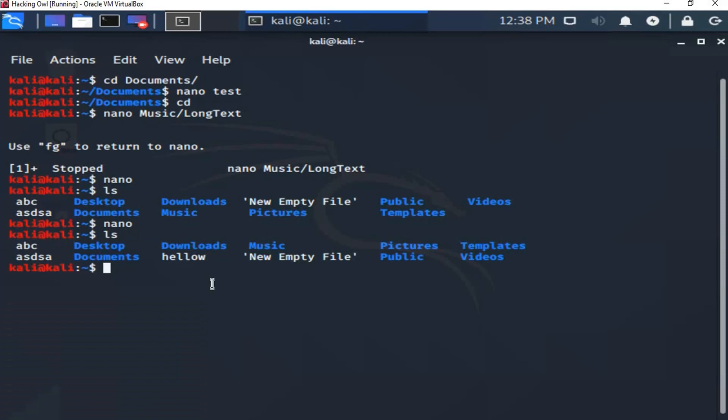That is all about the nano command. If you have any questions, please ask in the QA section and we will happily answer all of your questions. See you next time.